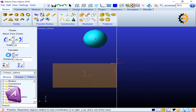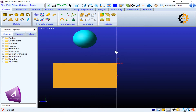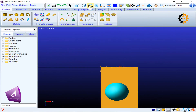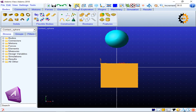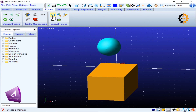Each click is translating the sphere by 10 centimeters, so approximately it's fine. I press R and check it from different views to confirm alignment. Now I try to define my contact force.